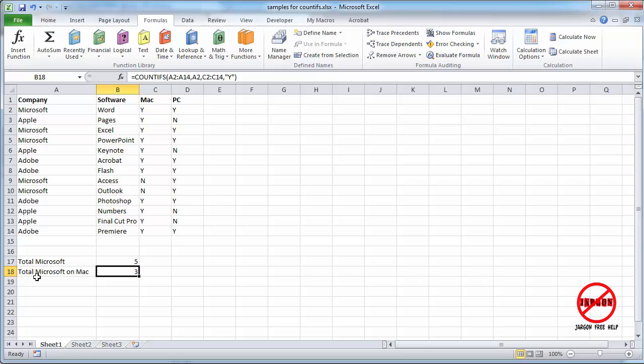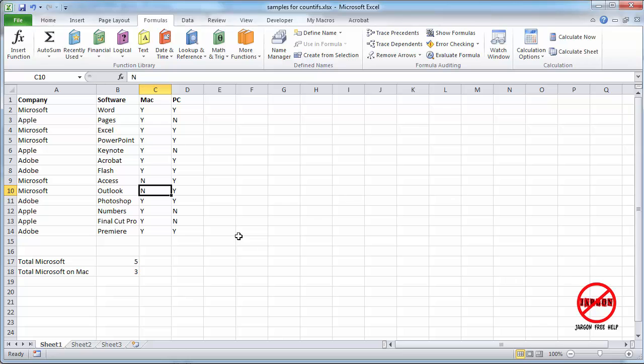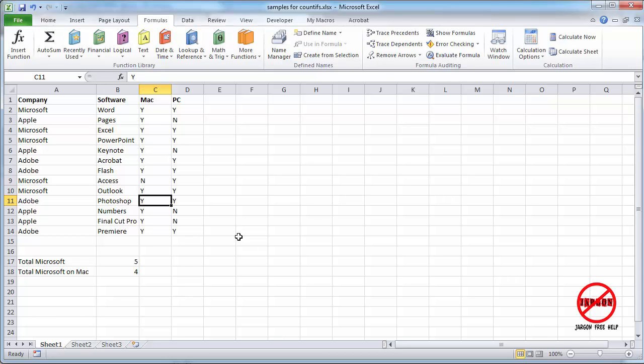And you can see total Microsoft on a Mac comes up three times. And if you were to look down this list, that would be correct. And we could change one, say this one, Microsoft Outlook. Let's change that to a yes, and you'll immediately see that changes to the number four.